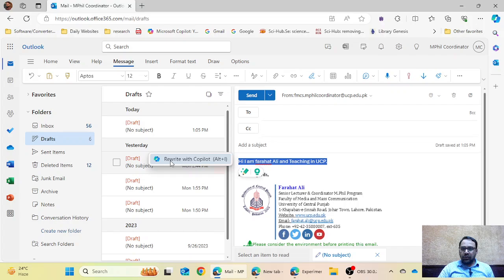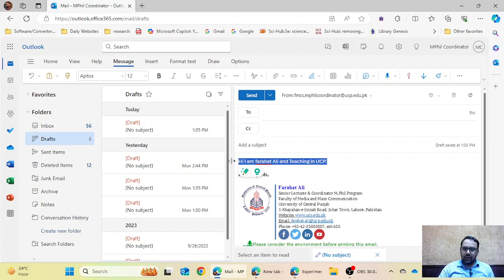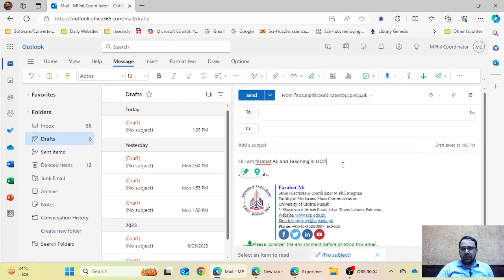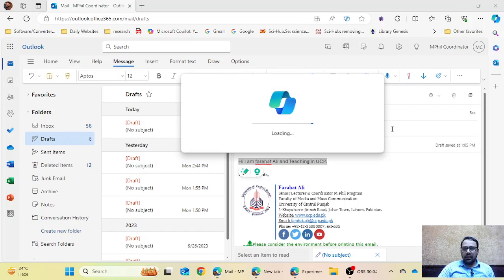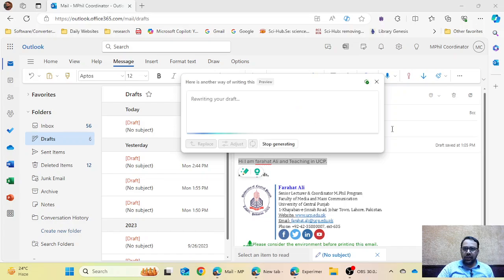If this feature is not shown to you, you can press Alt+I and the Rewrite with Copilot option will appear on the left side. So I am going to click on 'Rewrite with Copilot' and it will start loading and write down the email for me.